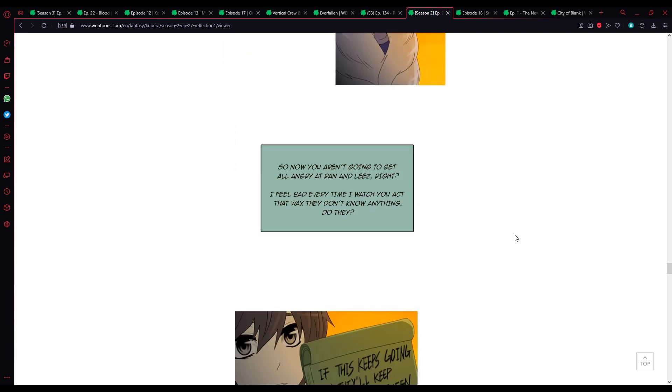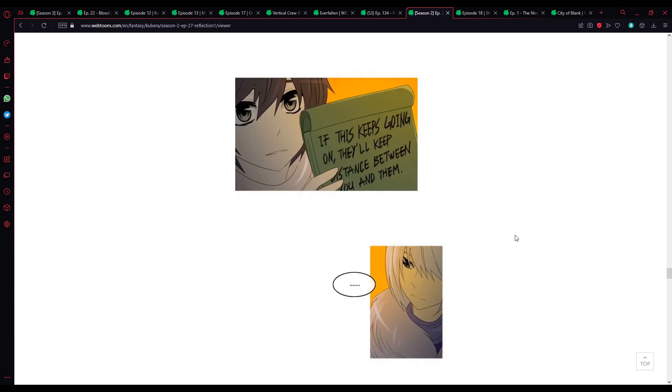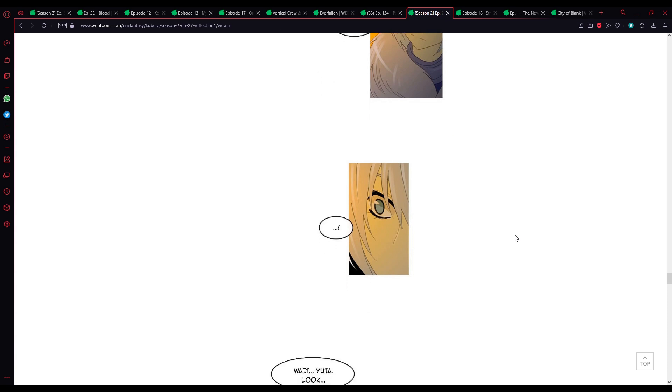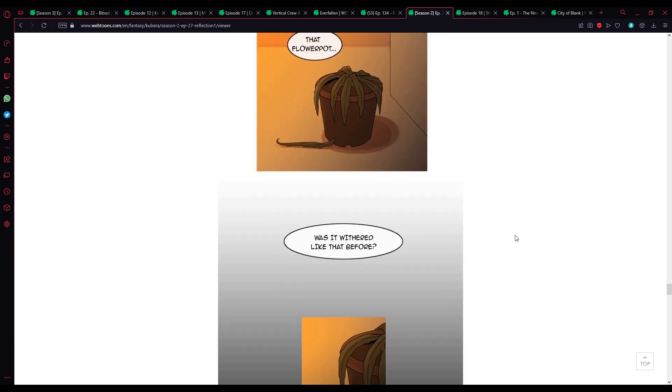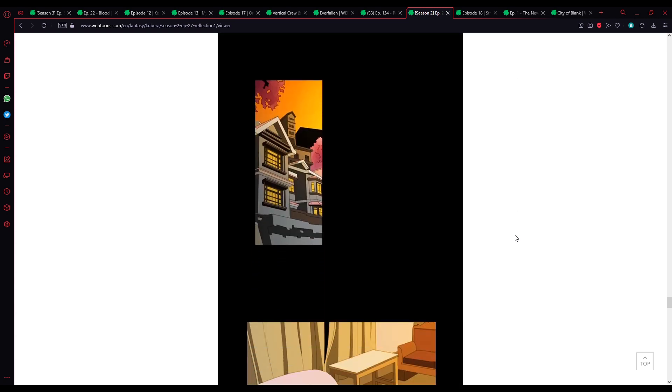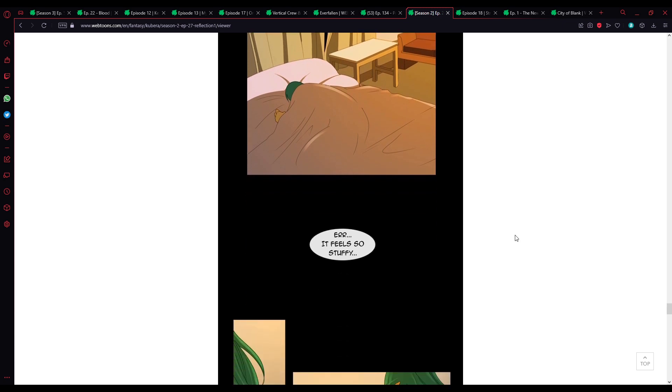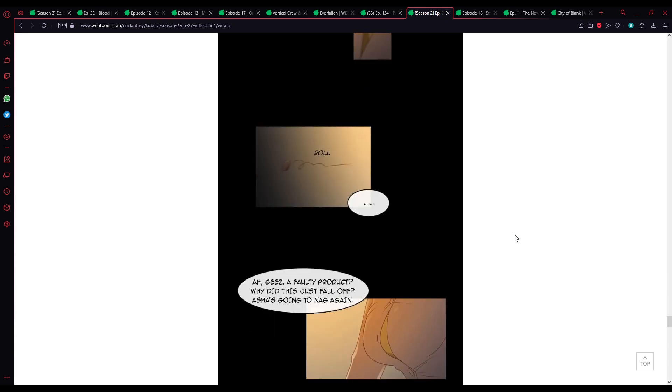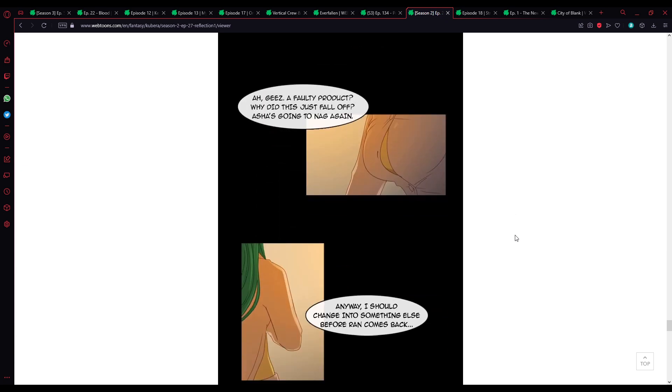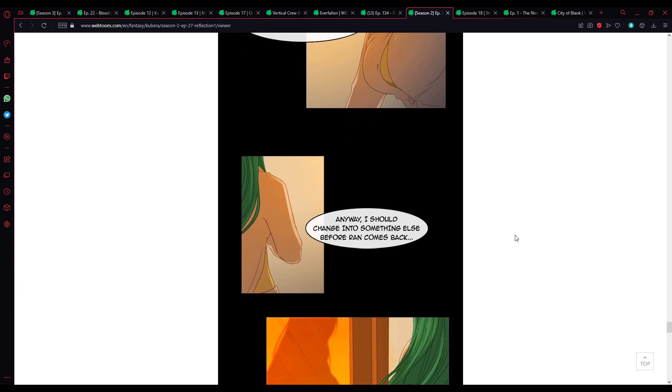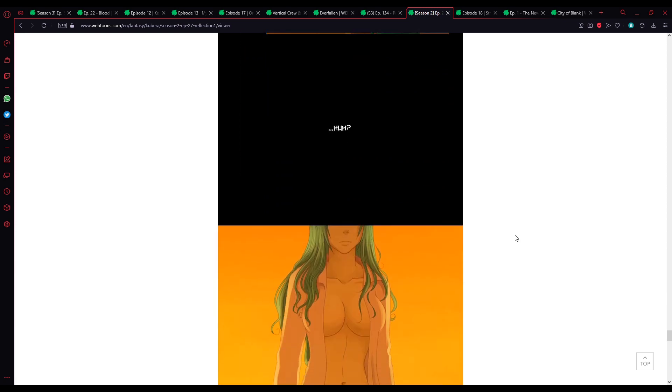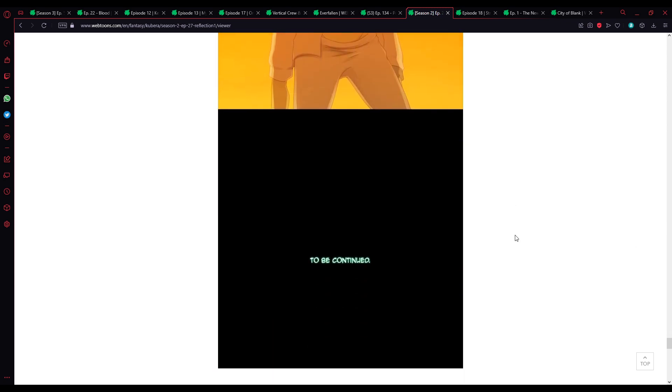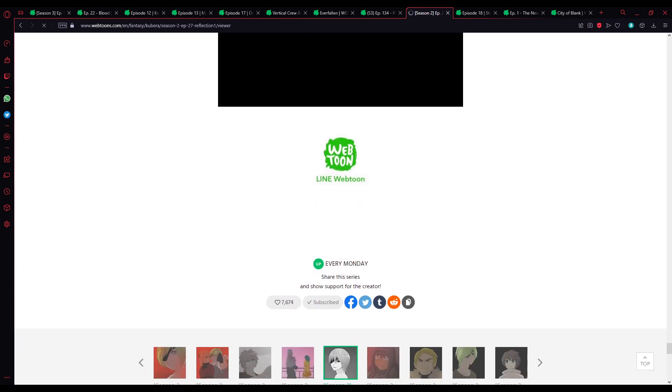You can't talk again? Never mind. This is enough. I feel a lot better than I have talked with you. Thank you for listening Yuta. So, now you aren't going to get all angry at Ron and Lise right? They don't know anything do they? Wait, Yuta. Look. The flower pot. Was it withered like that before? It feels so stuffy. I don't think I've eaten that much. Why do my clothes feel tight? What? She got bigger, like physically. A faulty product. Why did this just fall off?